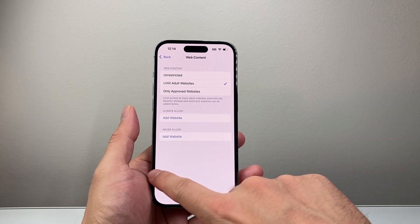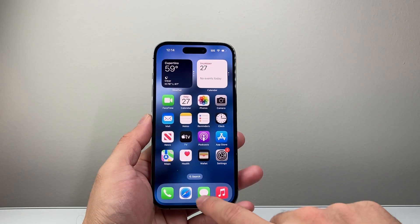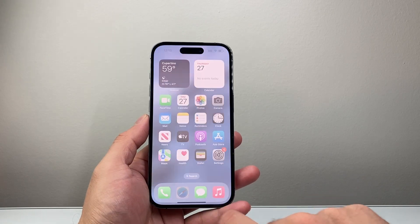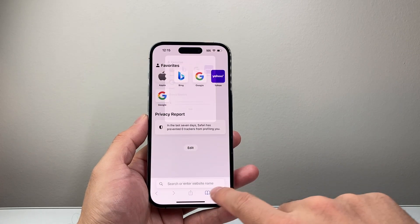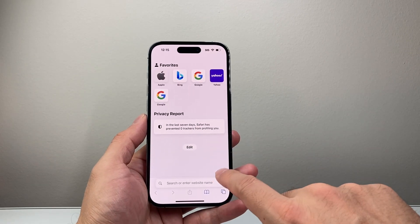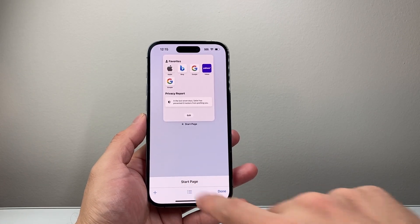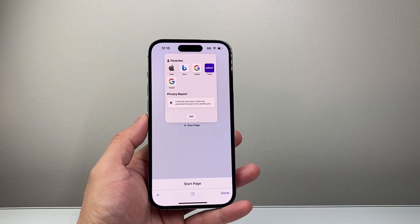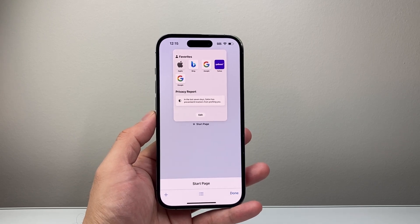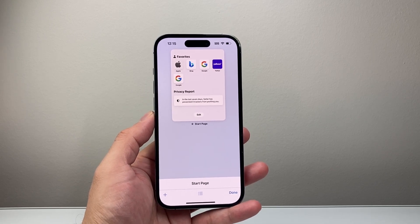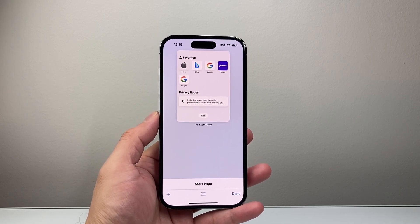What this will allow you to do is disable the private mode in Safari. As you can see here, if I tap on Safari, there is no longer the private mode available — it's completely removed from Safari.